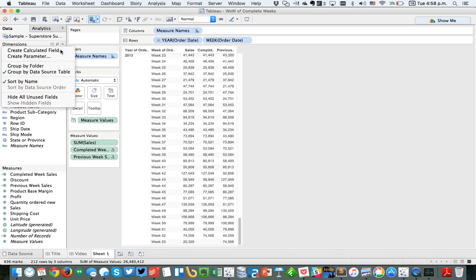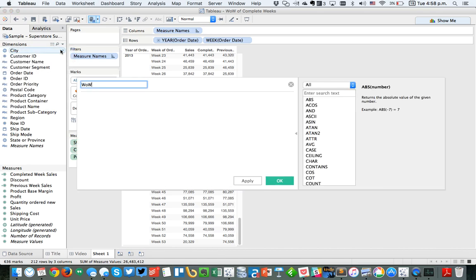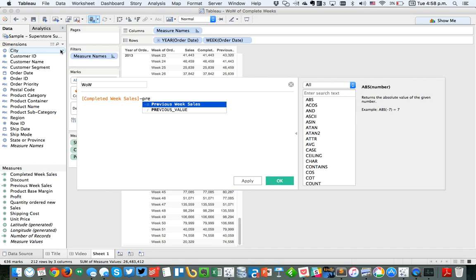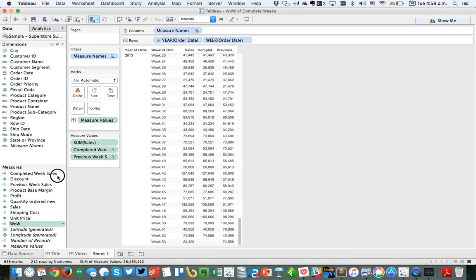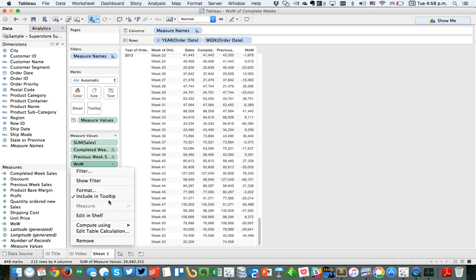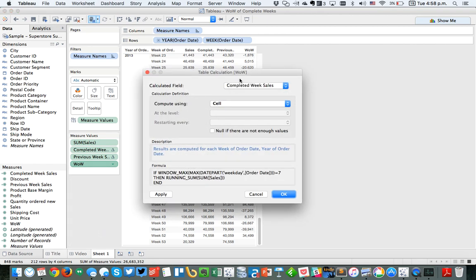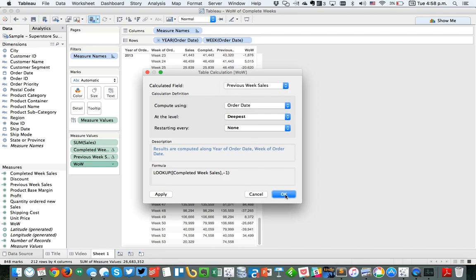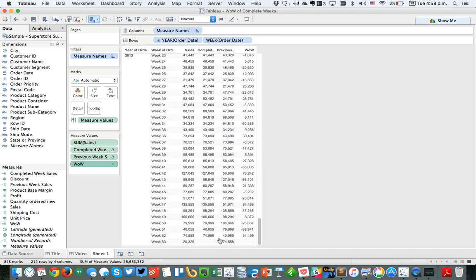Now that I've got those two, I can calculate my week over week. I'll do another calculated field and call it 'week over week.' This is simply completed week sales minus previous week sales. Let's put that on the measure value shelf. I'm going to set compute using for completed weeks to cell, and previous weeks to order date. And you can see we've got the week over week change for just the completed weeks.